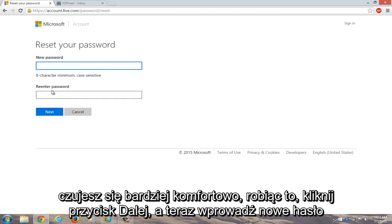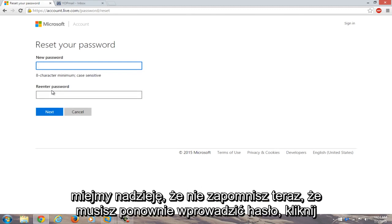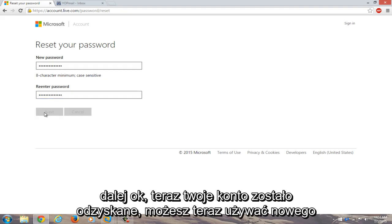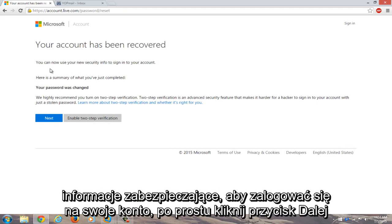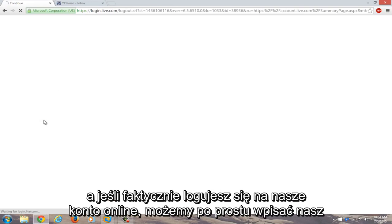Now enter a new password that you will hopefully not forget. Now you have to re-enter the password. Click on next. Okay, now your account has been recovered. You can now use your new security info to sign into your account. Now just click on next.